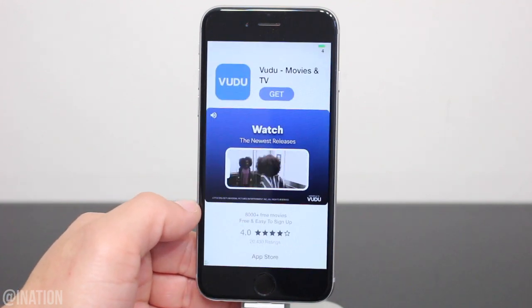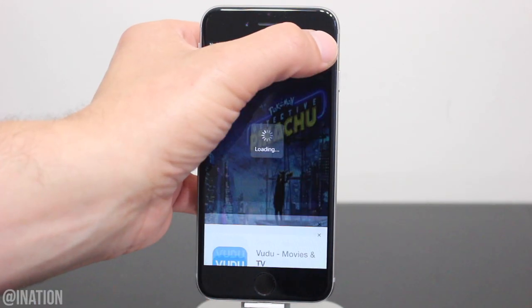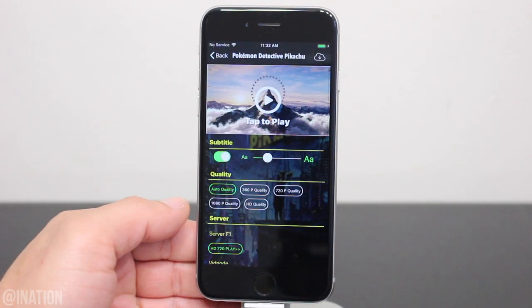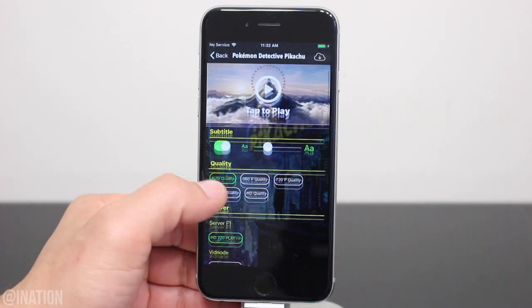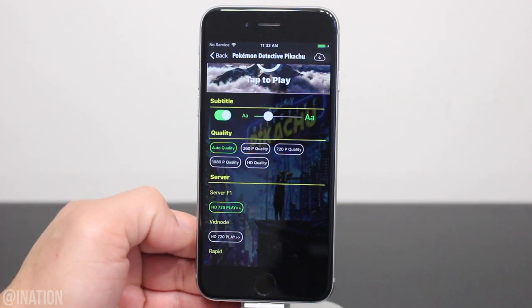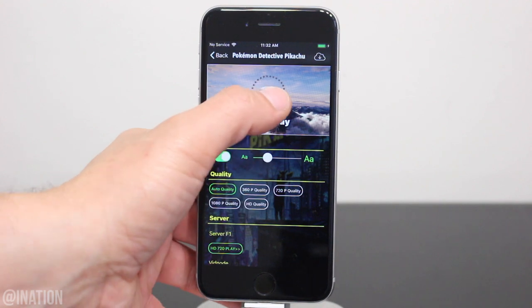Now if you want to watch something, select it, wait a couple seconds and tap the X to close the ad. You could select the quality or switch the servers if it's not working. When you're ready, tap the play button.